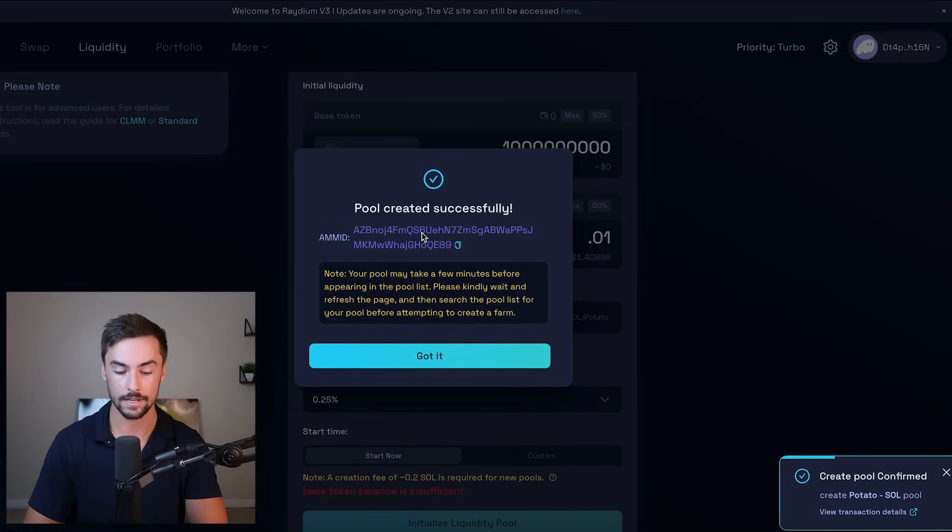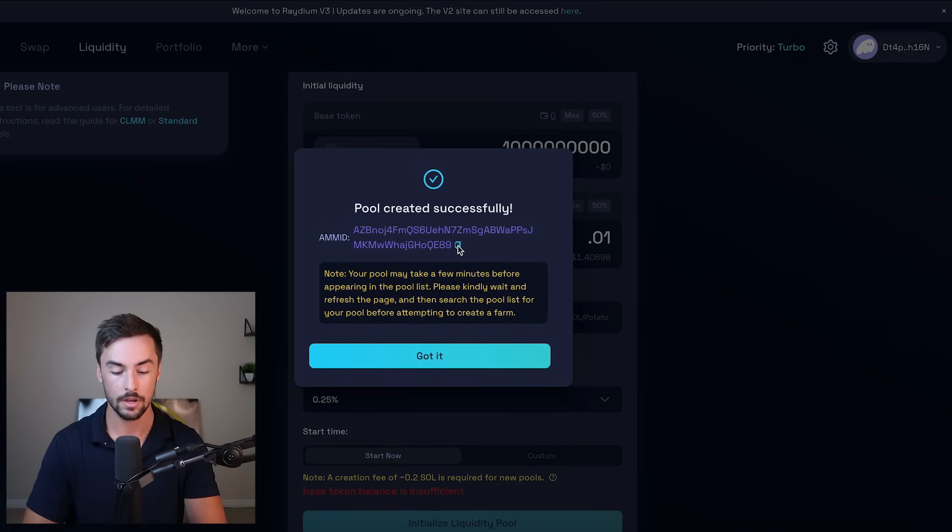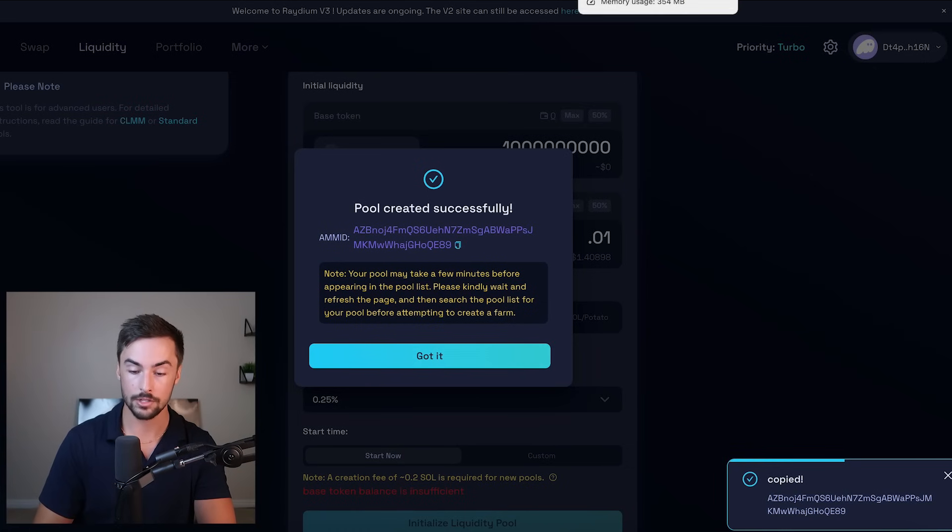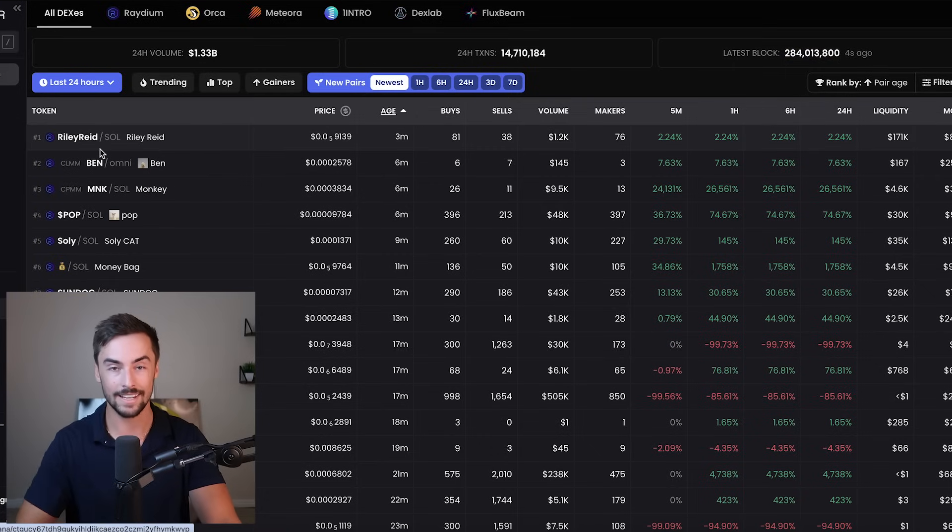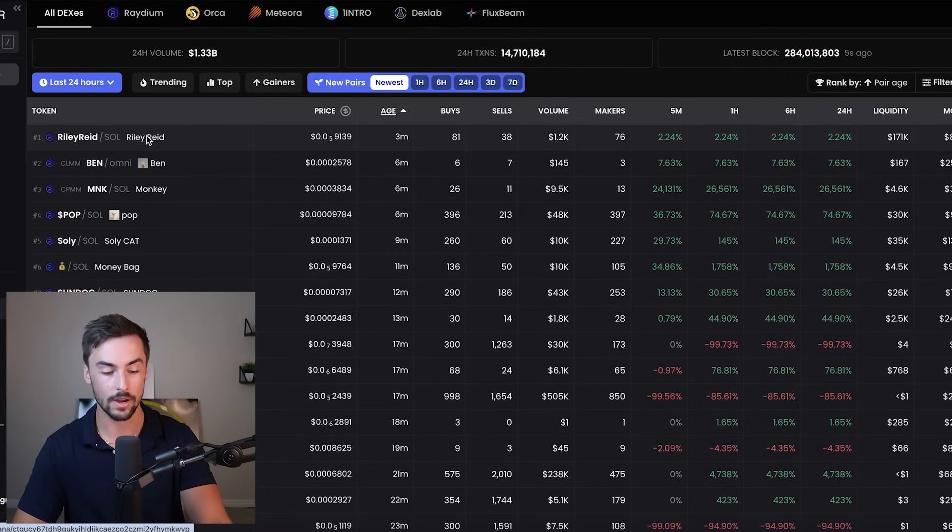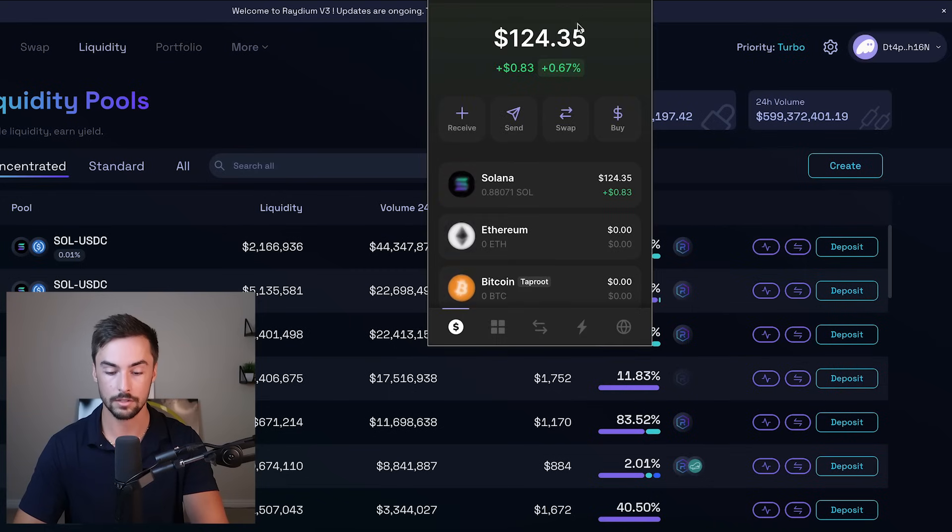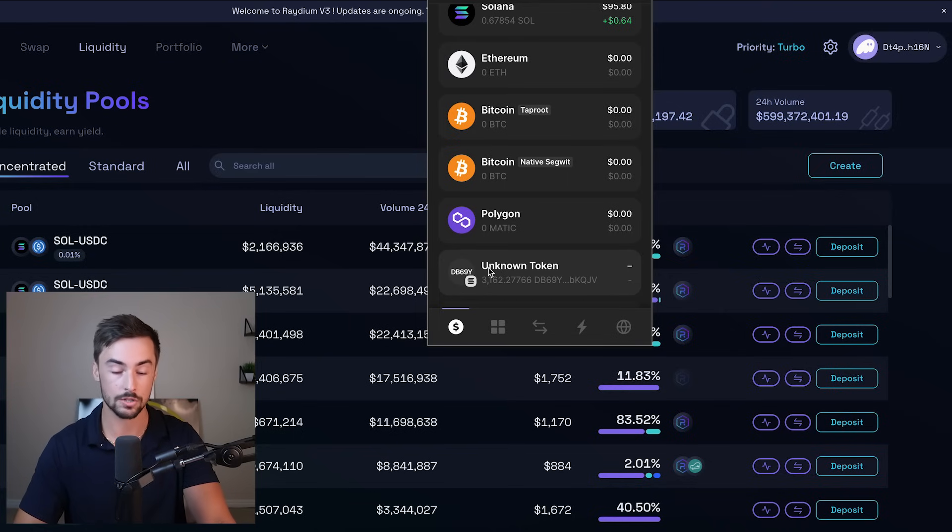And this is our AMM ID. This is the ID of our pool. I'd copy this if I were you. There you go. Now, if we go over here to our new pairs tab, any second now we're going to see our new token up here, right here above Riley Reid. We can also click on our phantom wallet. You'll see that we were charged the point to Solana and we now have 3,162 of our LP tokens, which shows up as unknown token.